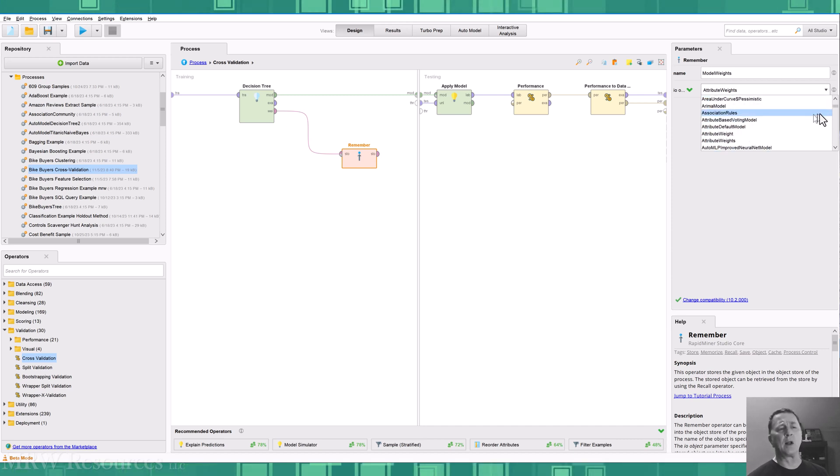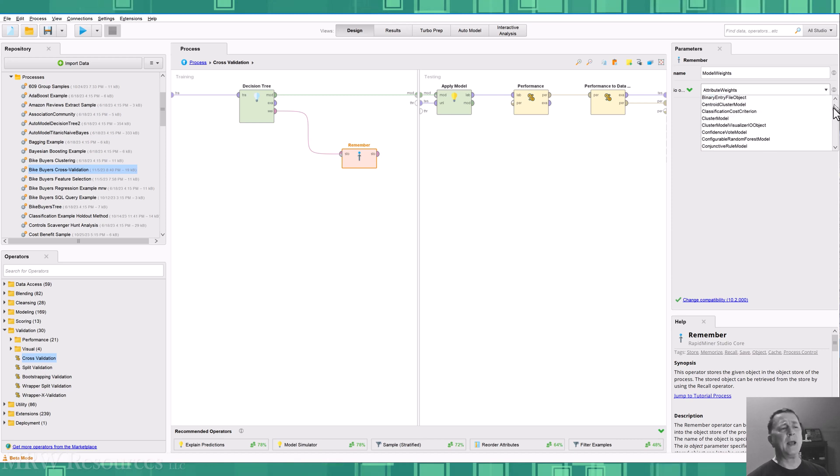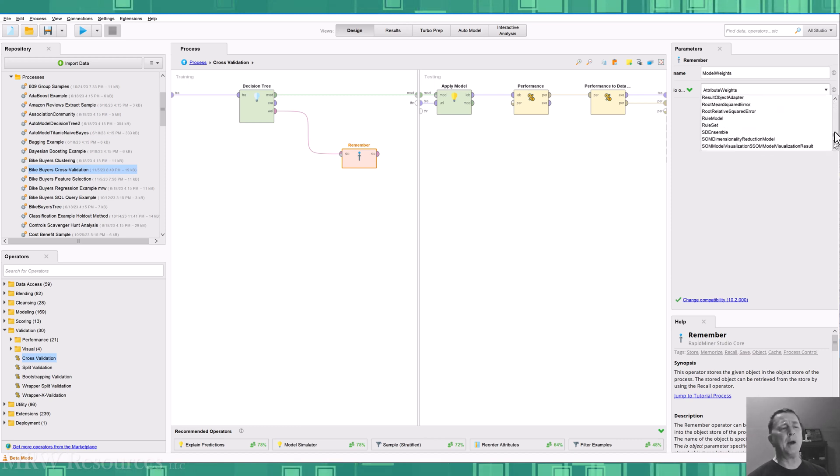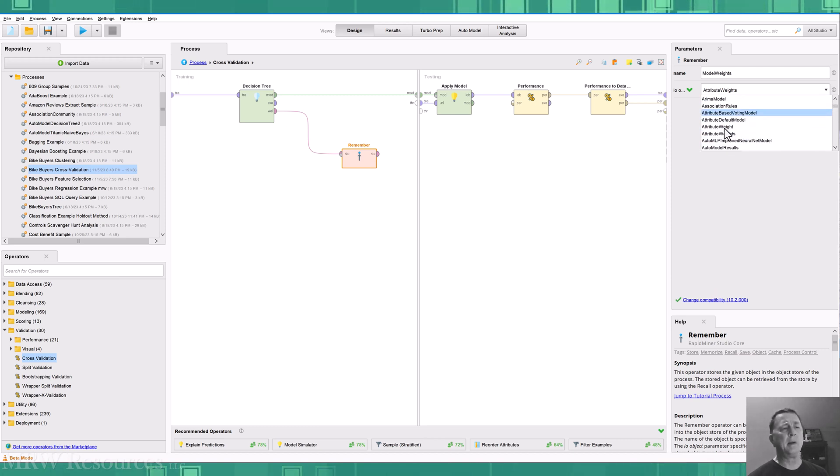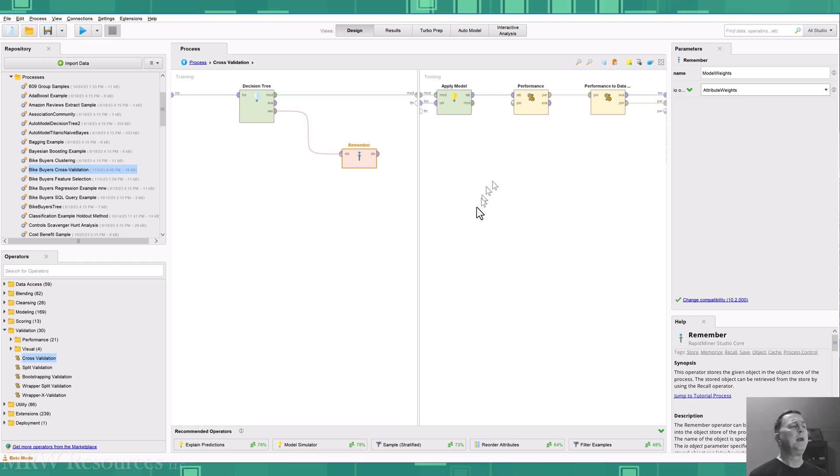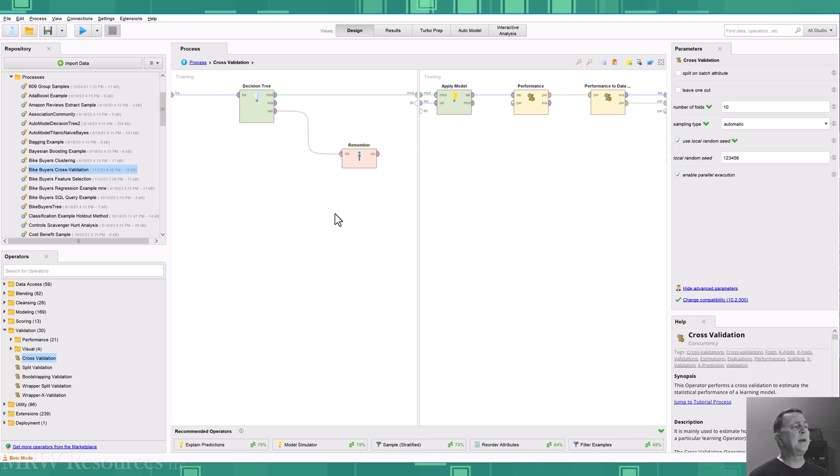But I do have to tell it what it is that I wanted to remember. And in this case, there's a long list of different things that you can have RapidMiner remember. And I'm just telling it to remember the attribute weights. If I can find it again. There we go. And I will recall it later on.